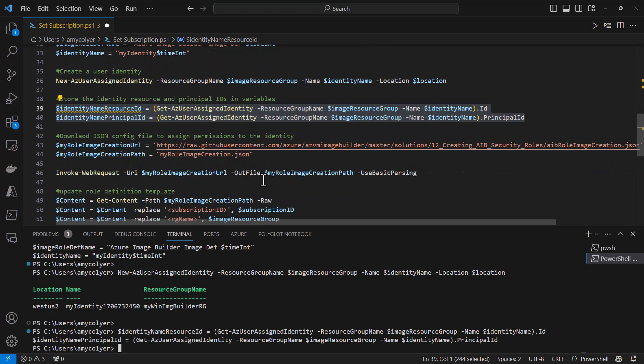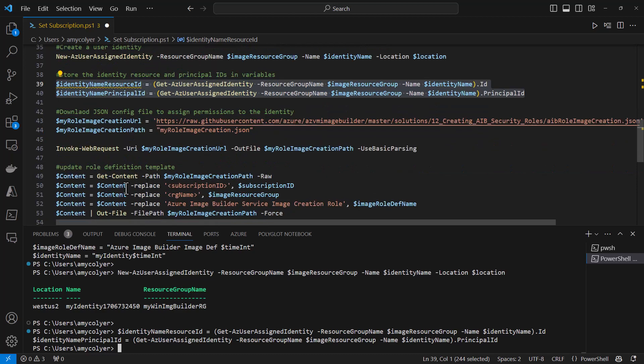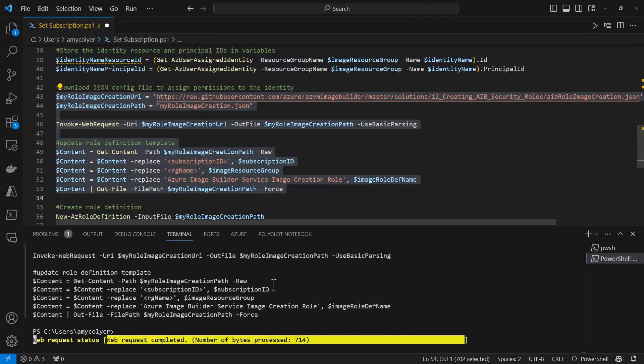We're going to update it with our variables. We'll replace the subscription ID, the resource group name, and the image creation role. I'm going to run all of it, and everything completed.